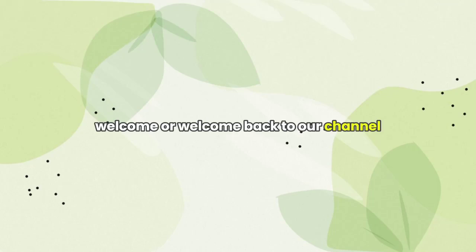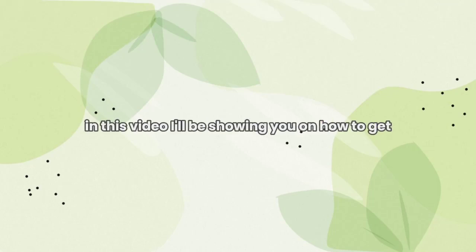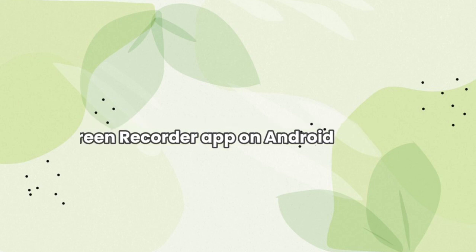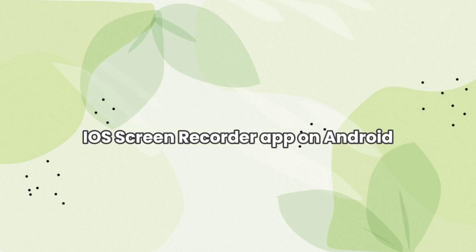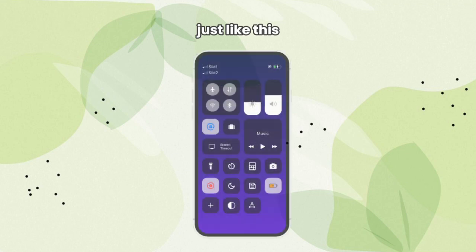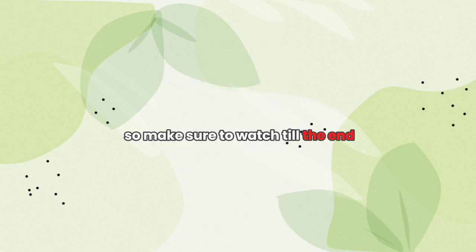Hey guys, welcome or welcome back to our channel. In this video, I'll show you how to get the iOS screen recorder app on Android, just like this. So make sure to watch till the end.